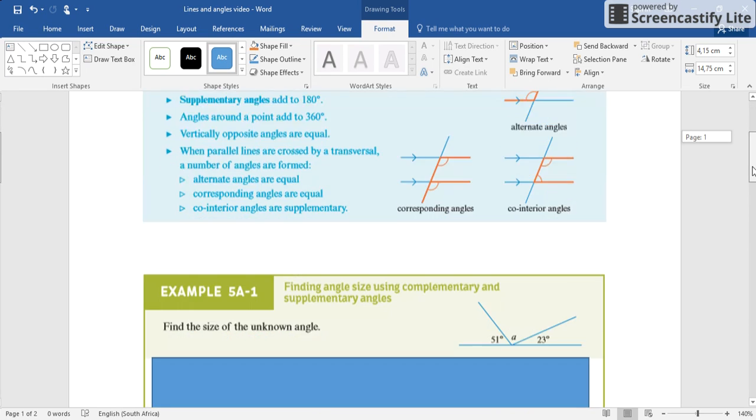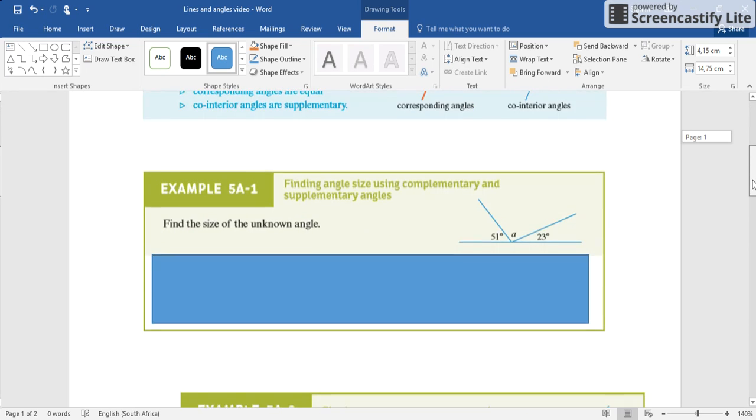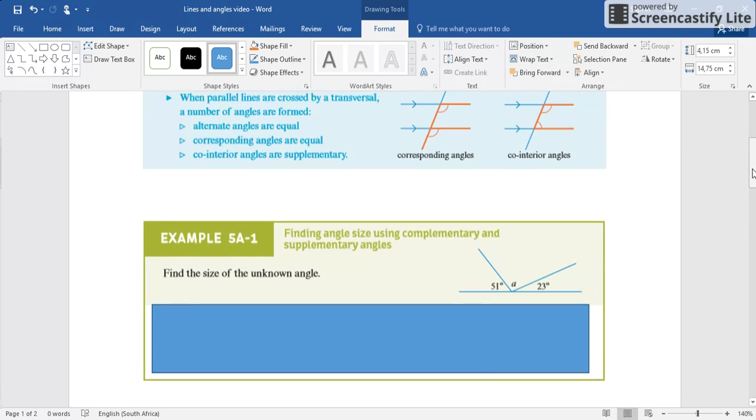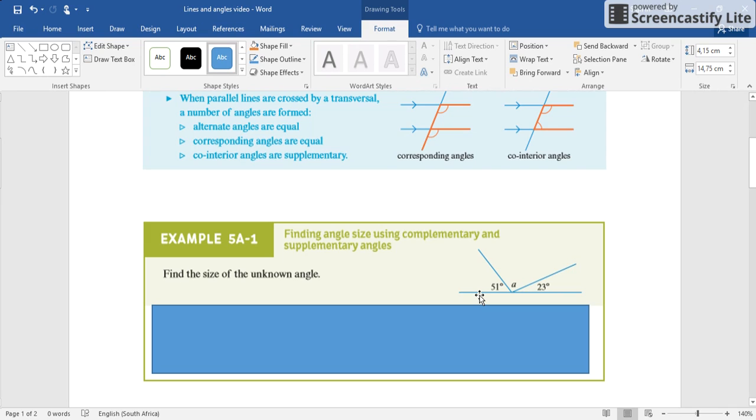So this is a first example. Find the size of the unknown angle. Now we know that if we just went all the way around like that will give us 180 degrees. So what we do is we take our 51, we take our 23, we add them together, we take it away from 180 and whatever's left is what angle a is.